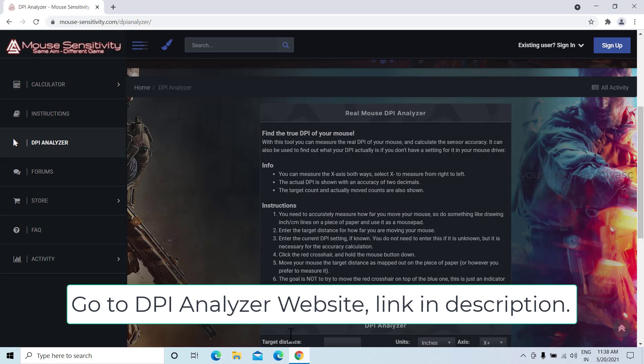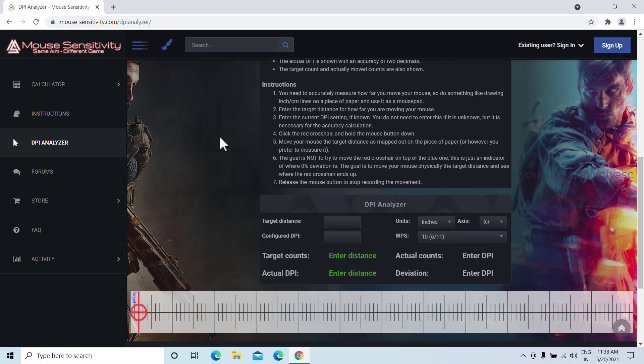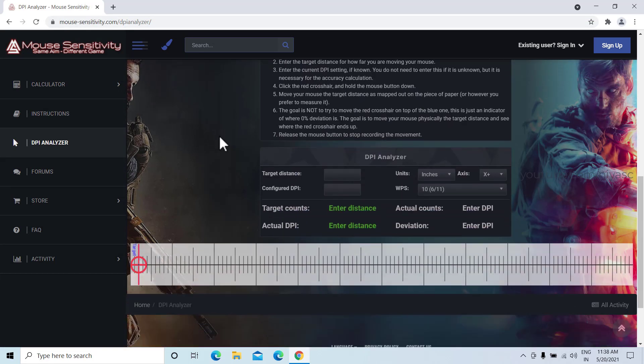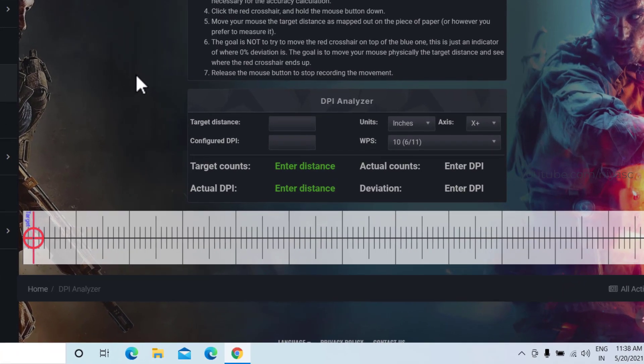Go to DPI analyzer websites, link in the description. Set the target distance as a length you draw on paper.